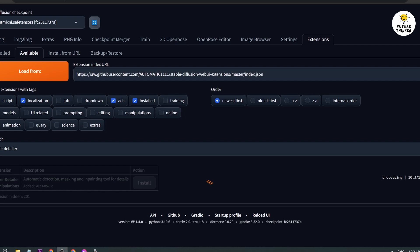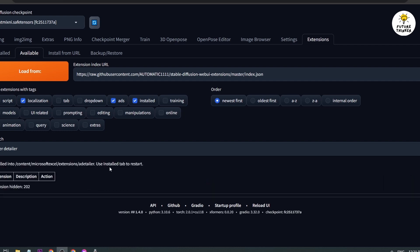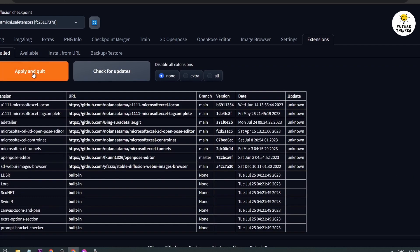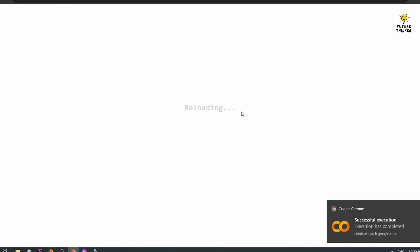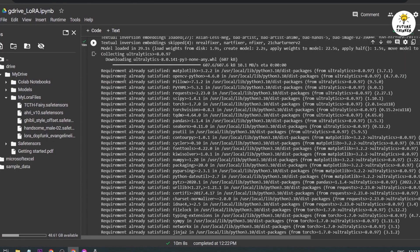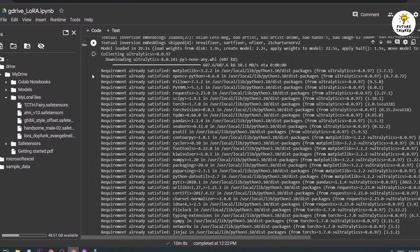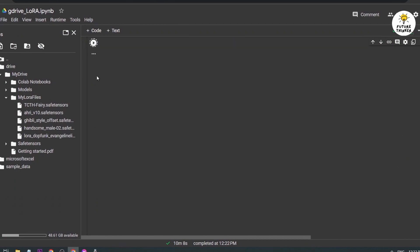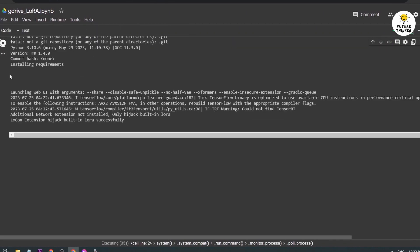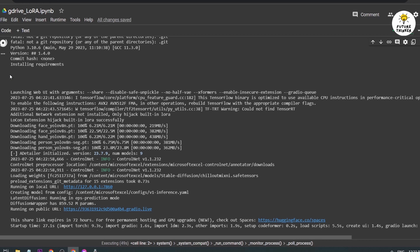Once that's done, go to Installed. Click Apply and Quit. It will say reloading, but what we're going to do is actually different. We're going to close this one, and you see here it stops, so we're going to run again. There you go, we are now running on public URL. We're going to open this one.